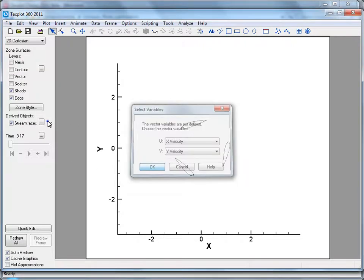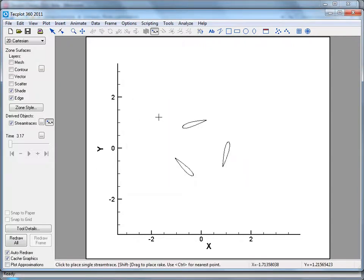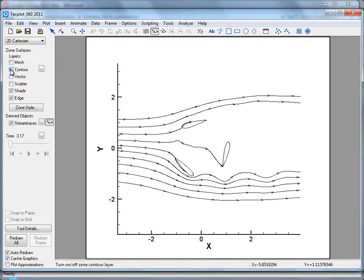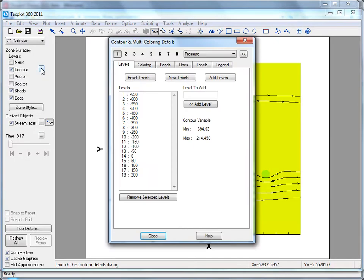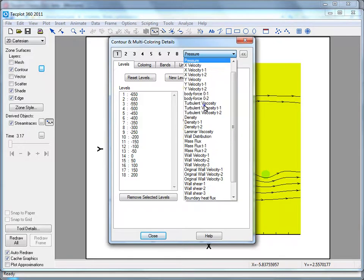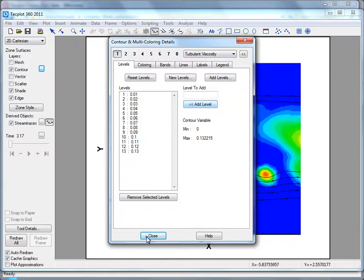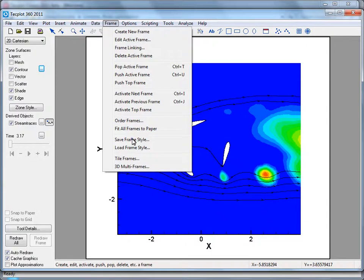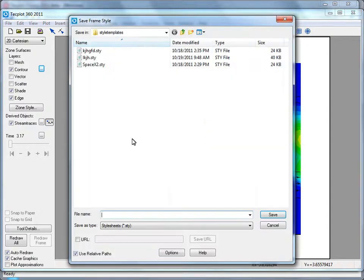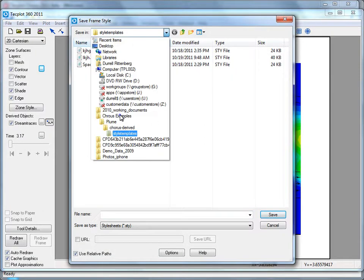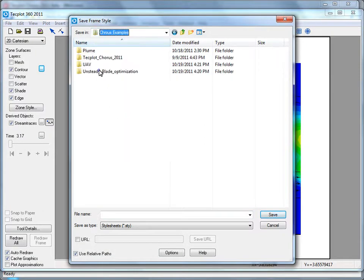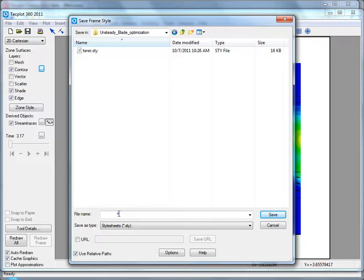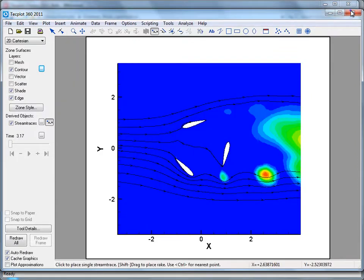We can evaluate the stream traces just by adding in some stream traces here. And another thing we may want to do is instead of looking at pressure, we perhaps could look at turbulent viscosity. And if we like this style, we can save that as a template, and we can use it as a start point later when we get into Techplot Chorus.